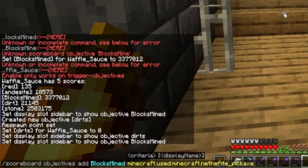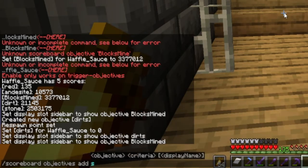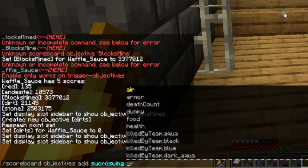If we go to the top right of my clipboard here, you'll see slash scoreboard objectives add, and this is where you would make your name. So let's say I want to use 'sword swing' — you can name it whatever you want. I'm going to call it sword swing. Make sure it's all one word for the name, and then you need the criteria.